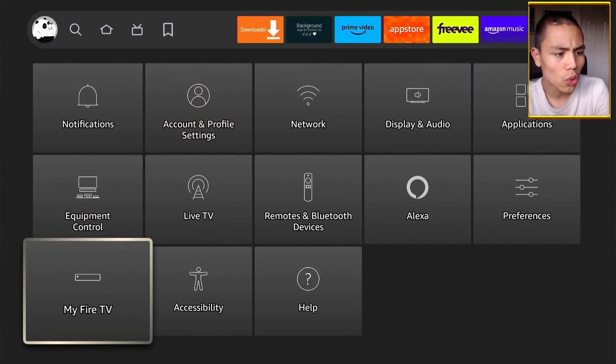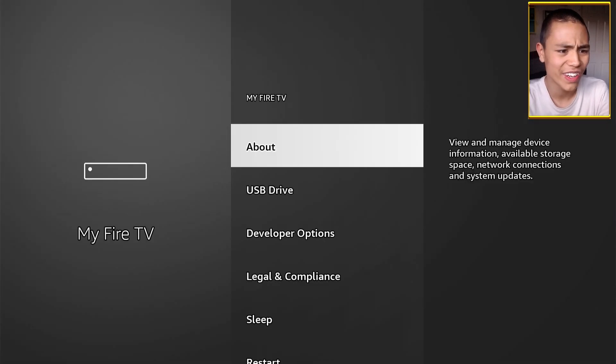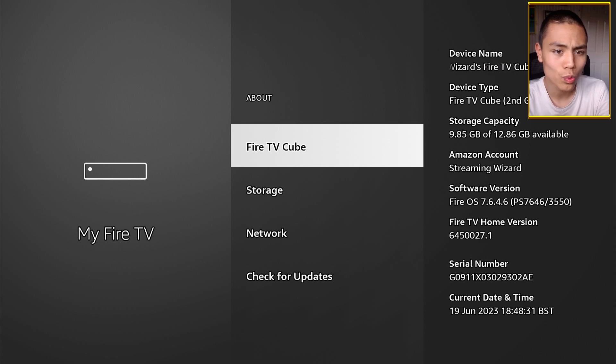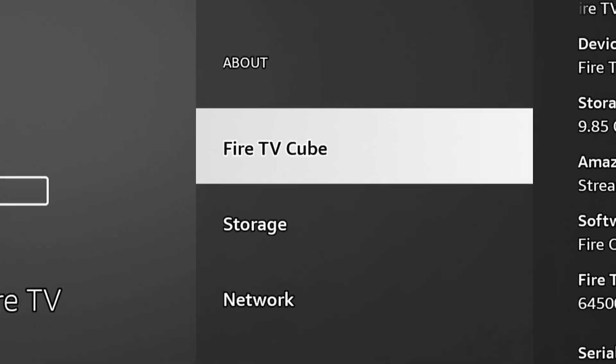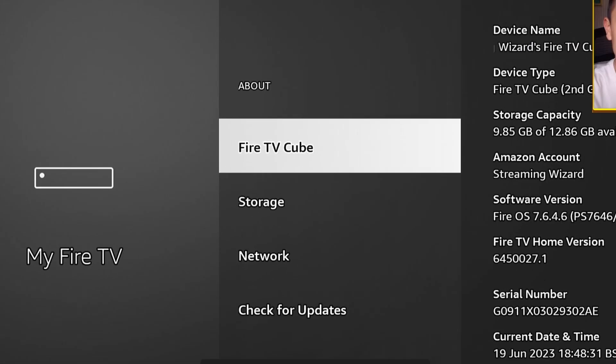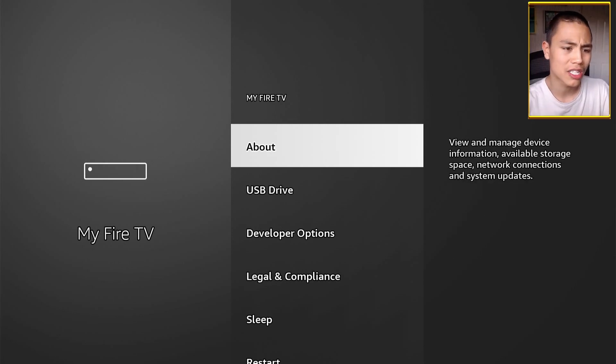Just go to your settings, My Fire TV, About, and then click on where it says Fire TV, Stick, Cube, whatever, seven times till it says you're already a developer. Push back, you'll see developer options. Click on that.